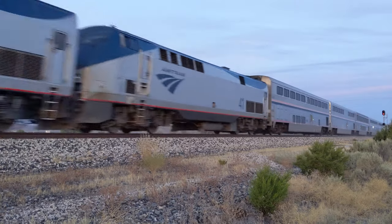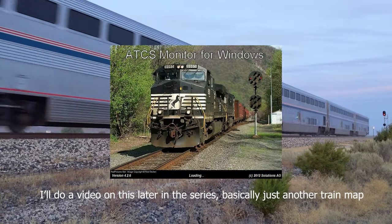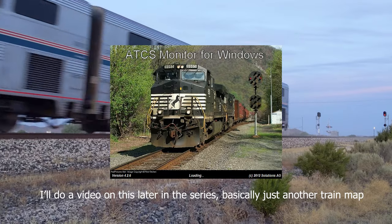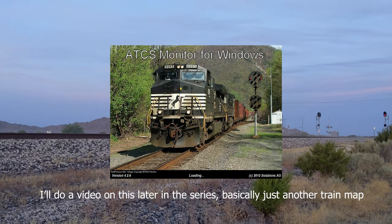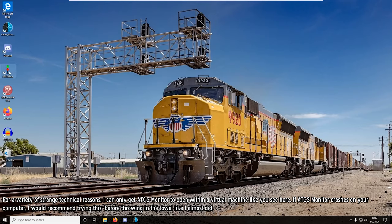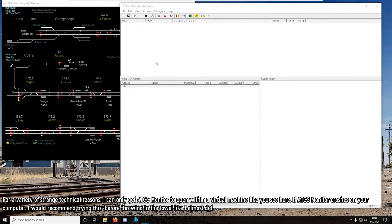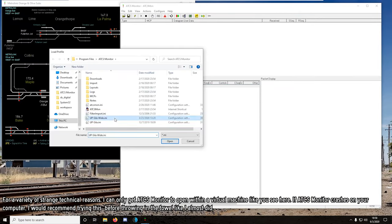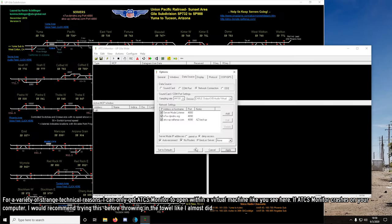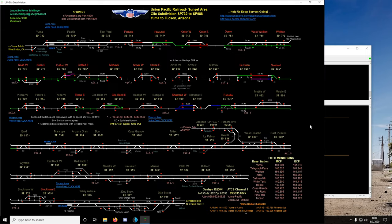Trainmon5 is sort of like the new modern companion to ATCS Monitor, which is more versatile features-wise, but only runs on Windows. When they go out in the field, a lot of people I know resort to leaving their computer on at home with ATCS Monitor open, then connecting to their computer with their phone just to see the traffic.